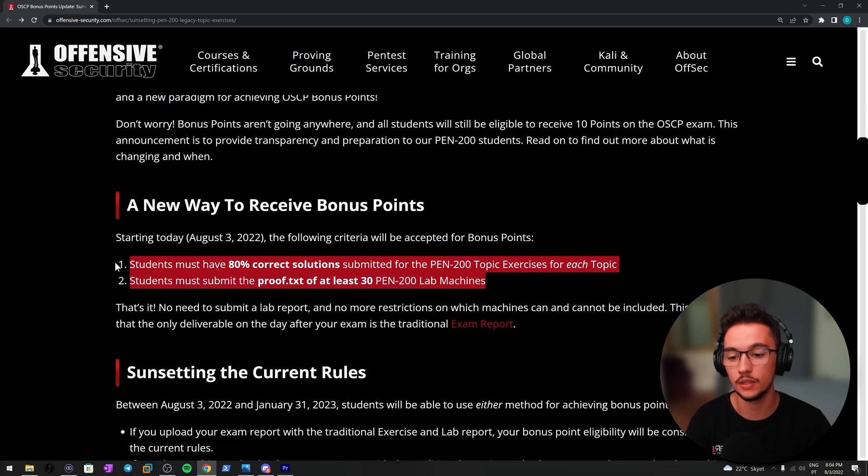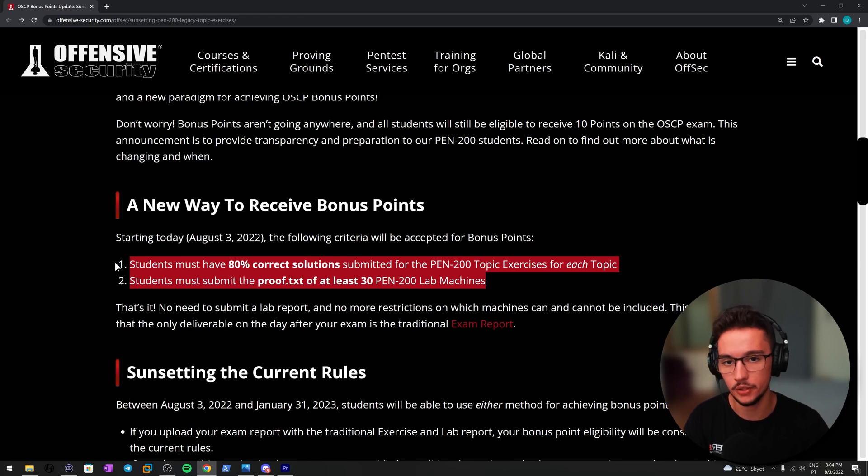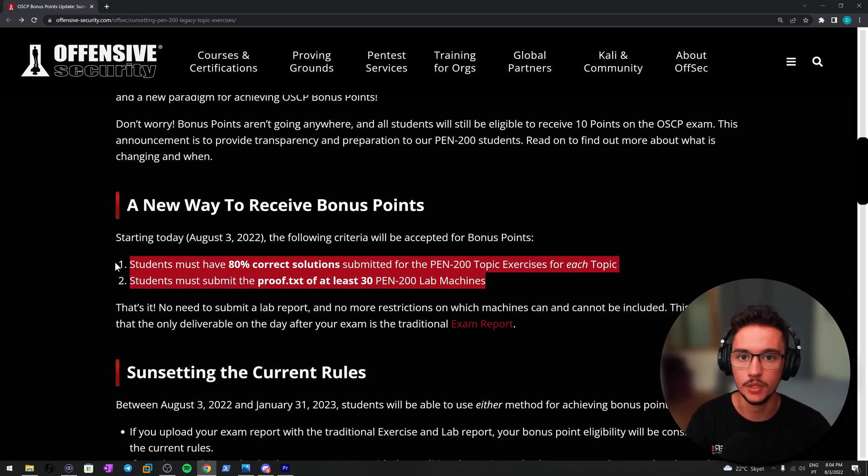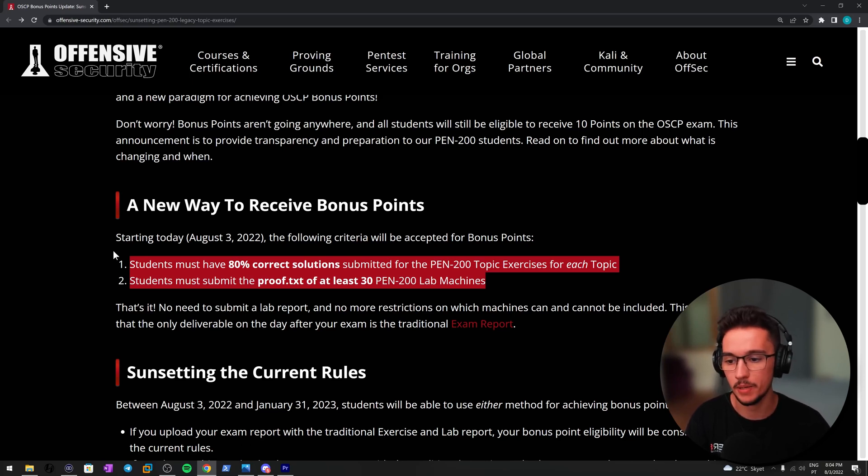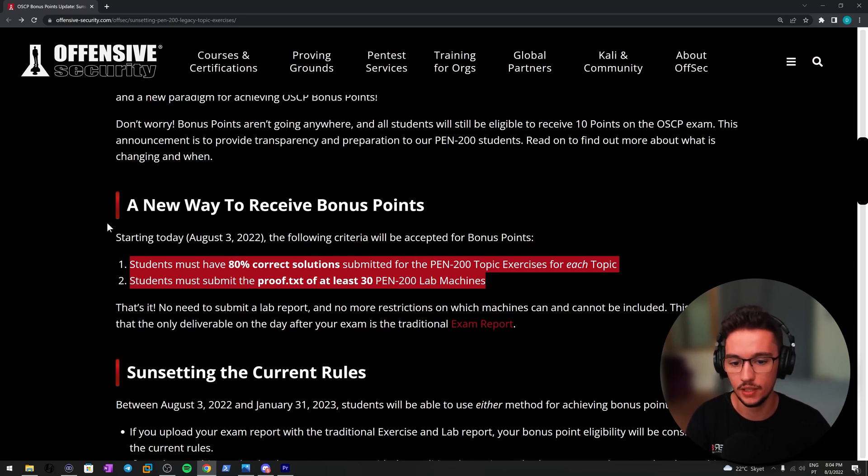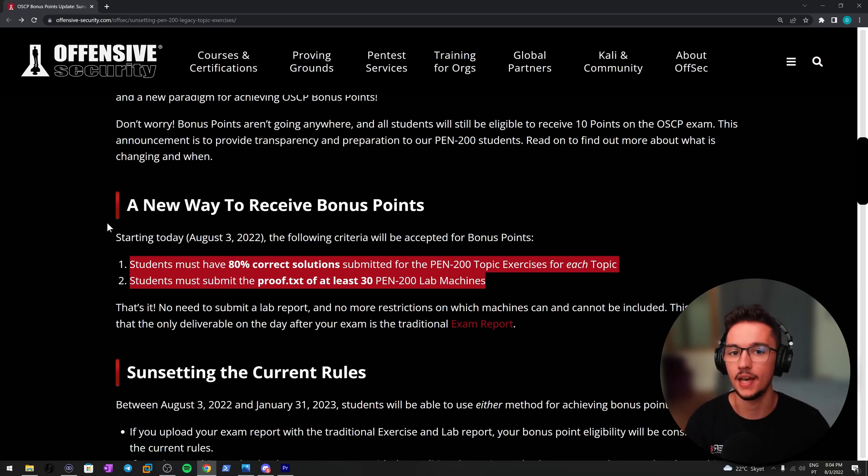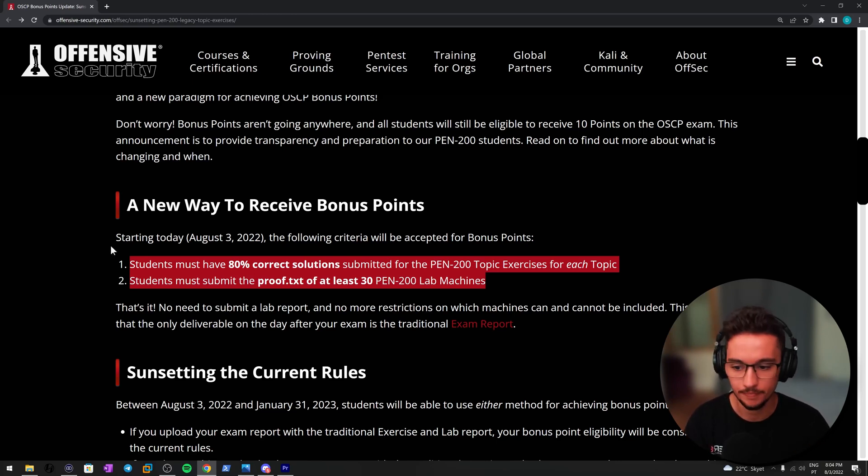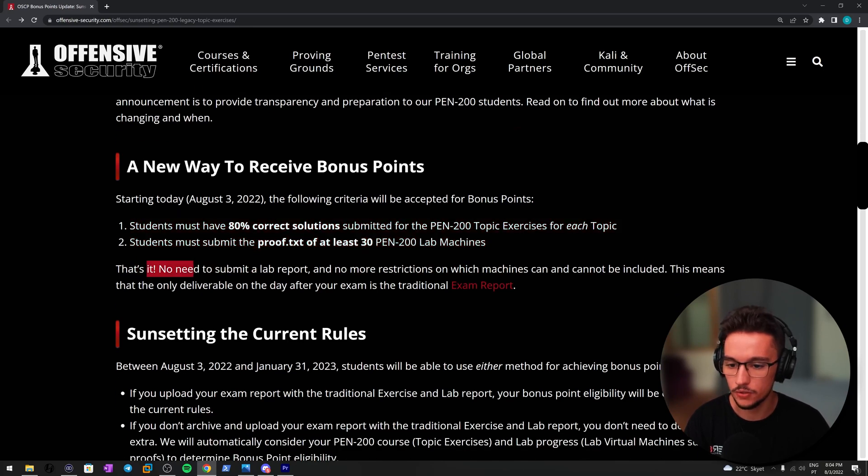I know that a lot of people choose other resources to get prepared for this exam, like other Udemy courses, machines on Hack The Box, and stuff like that. All those resources are great, but it seems like Offensive Security is making a statement saying, just focus on these things and things should be good.